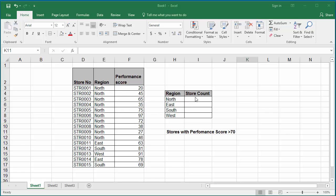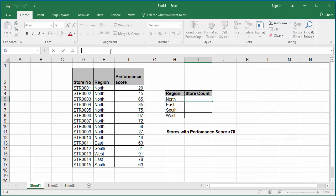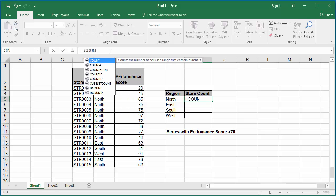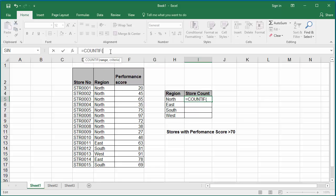Click on cell I5. In the formula bar enter equal to the function COUNTIF, open parenthesis. This function accepts two arguments. The first argument is the range of data to be searched. In this example, the range E3 to E17 contains the regions to be searched. To make the search range constant, add $ before the cell number.